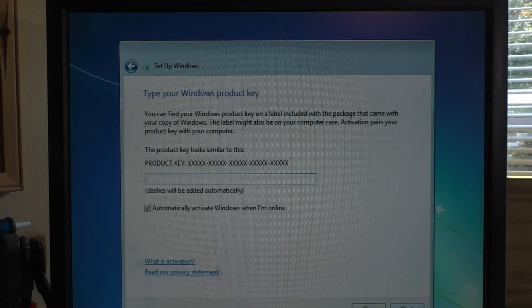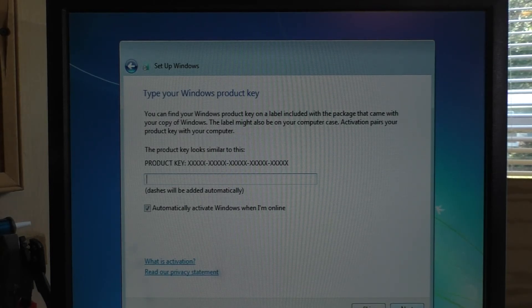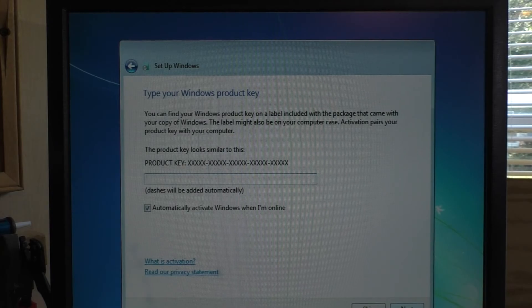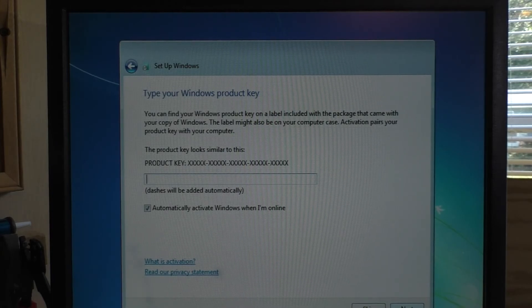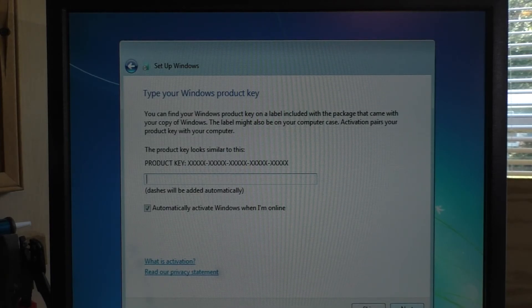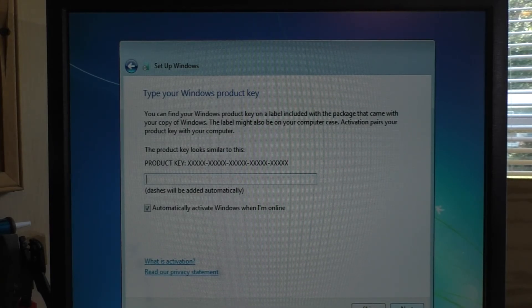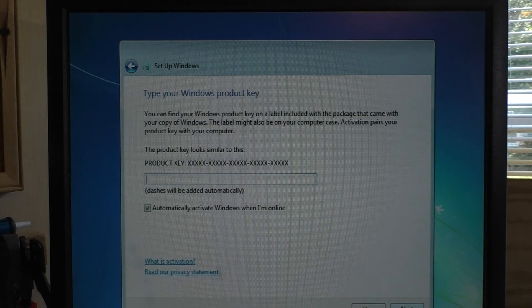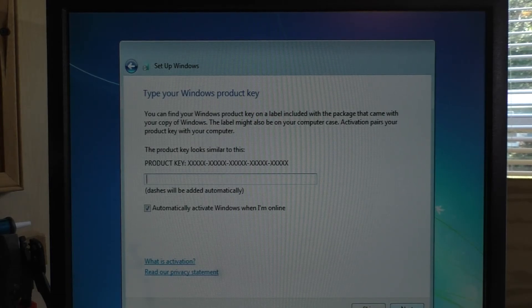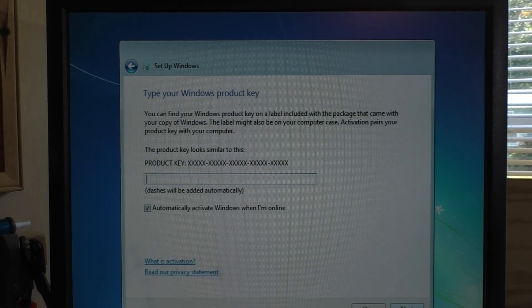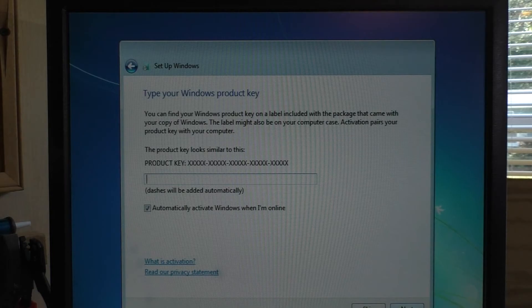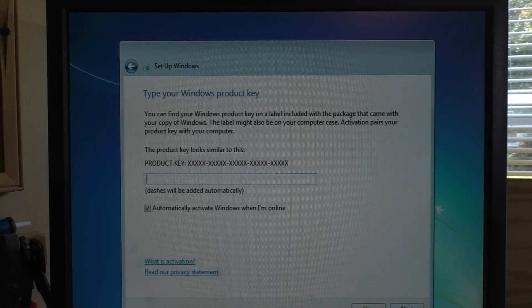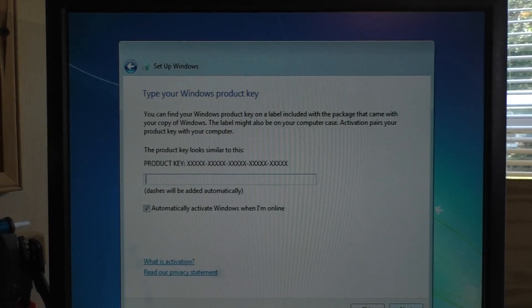Now, it's going to ask me for the product key, which again, I'm going to cut the video and edit that into the background while you're not watching. This is also a good test to make sure that the key that I actually got with the computer works. If this doesn't work, then I have to call up Microsoft and they have to verify it manually. Let's hope it works.